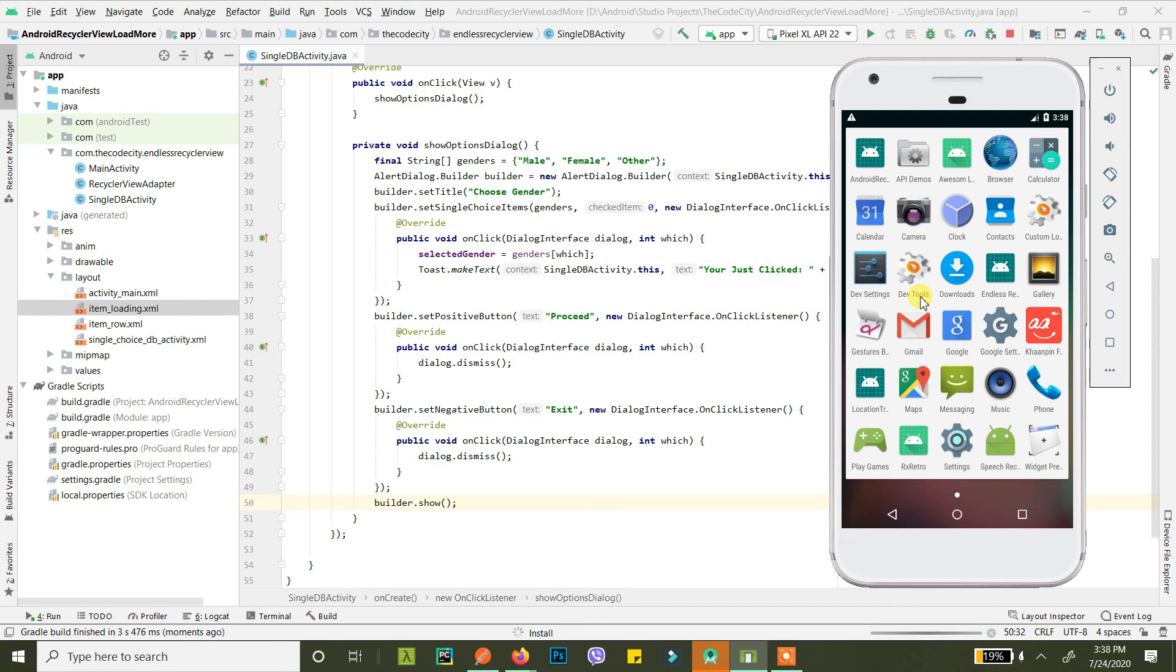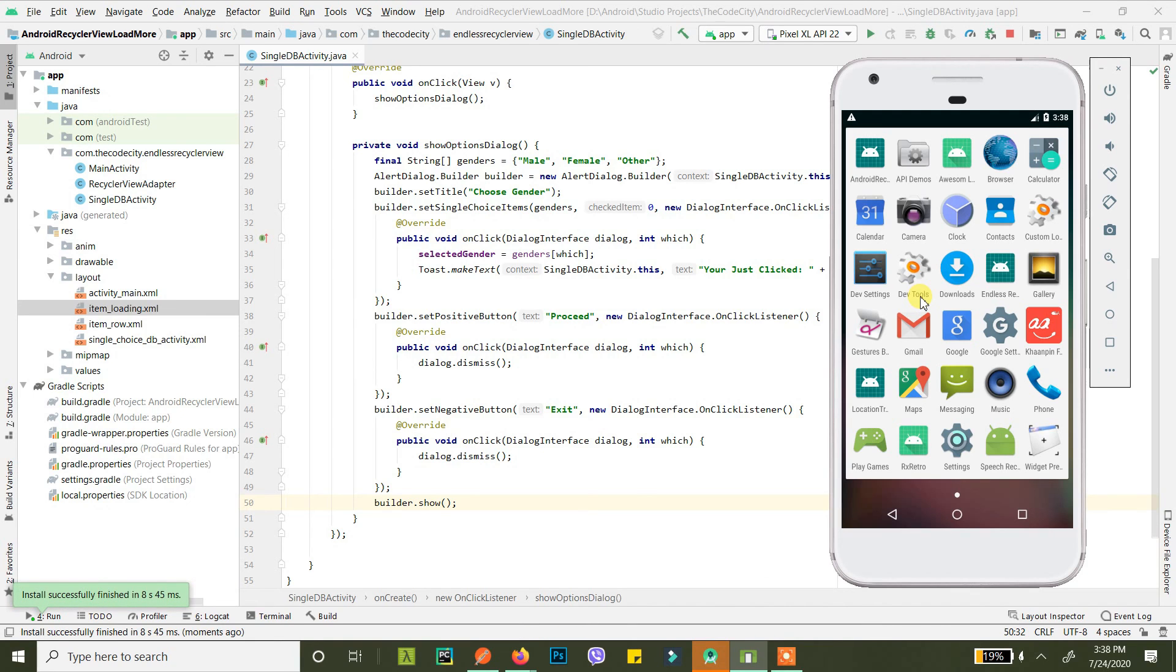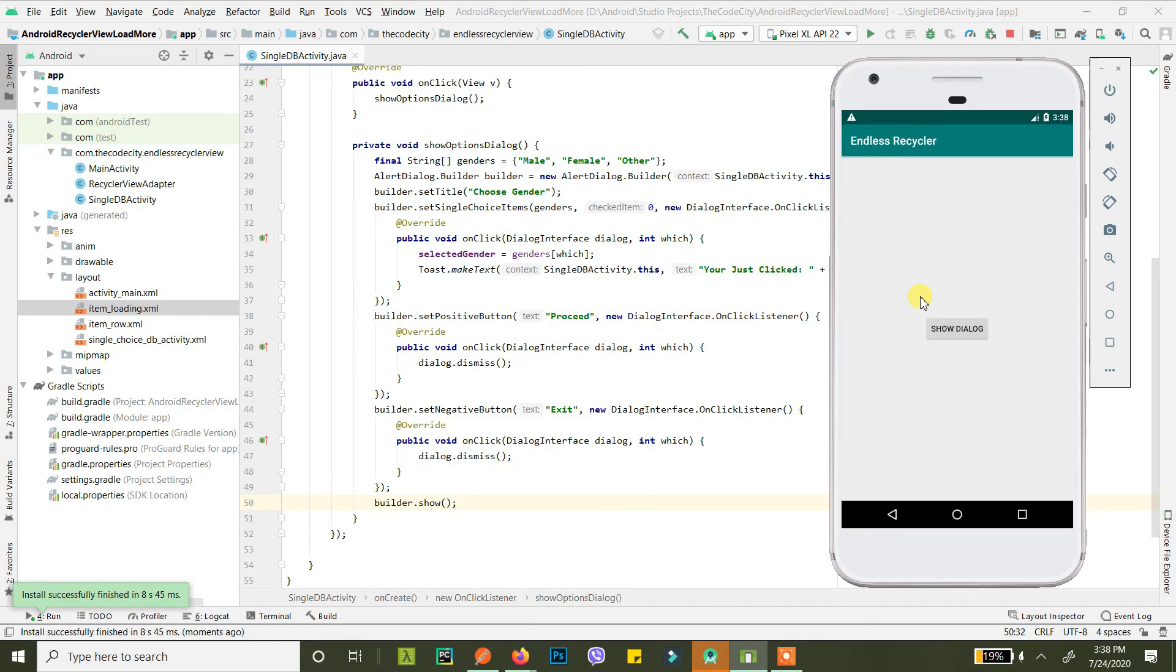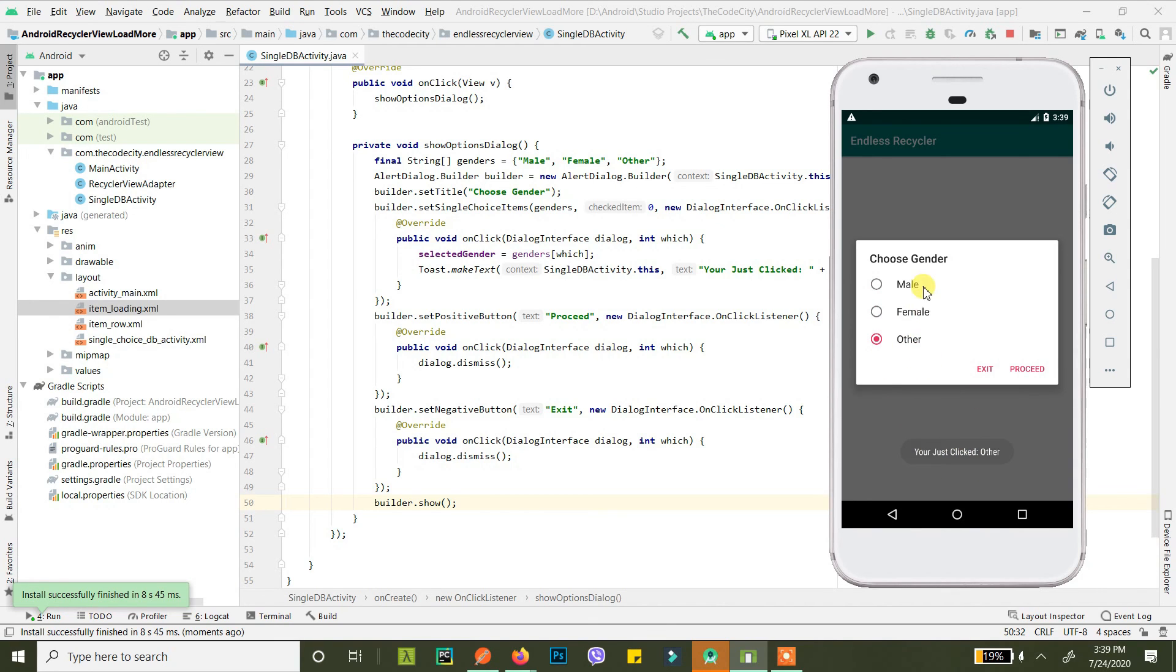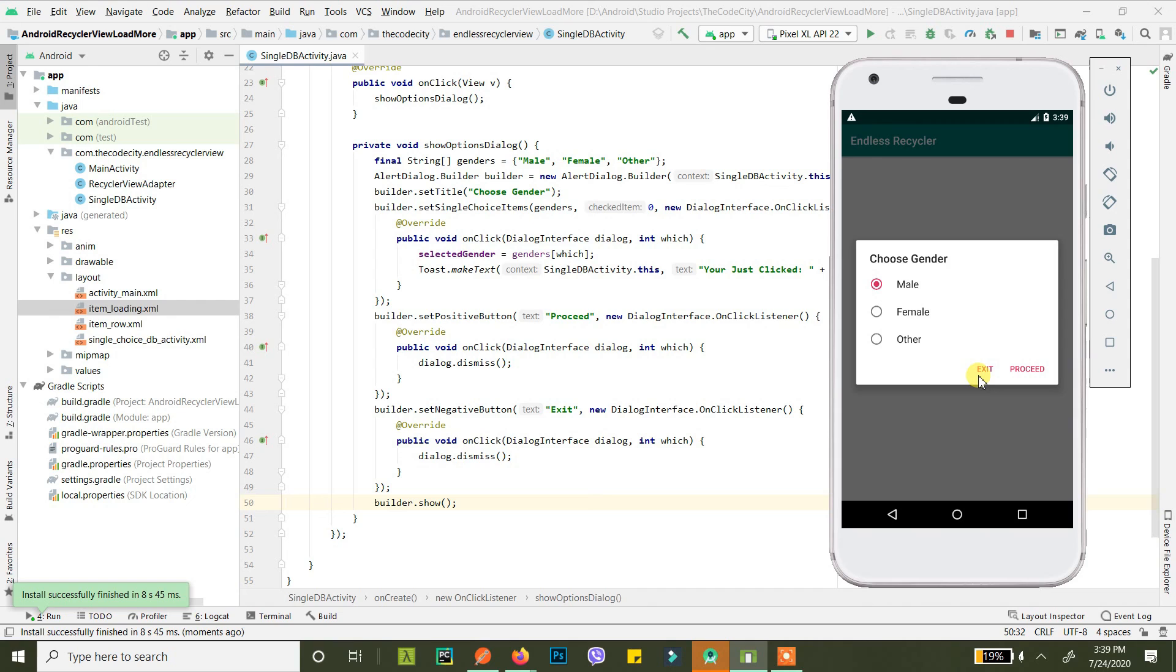There you go. If you click on female it shows you just clicked female. You click on other, it shows you just clicked other. And if you click on male it shows you just clicked male. All right guys, this is it.